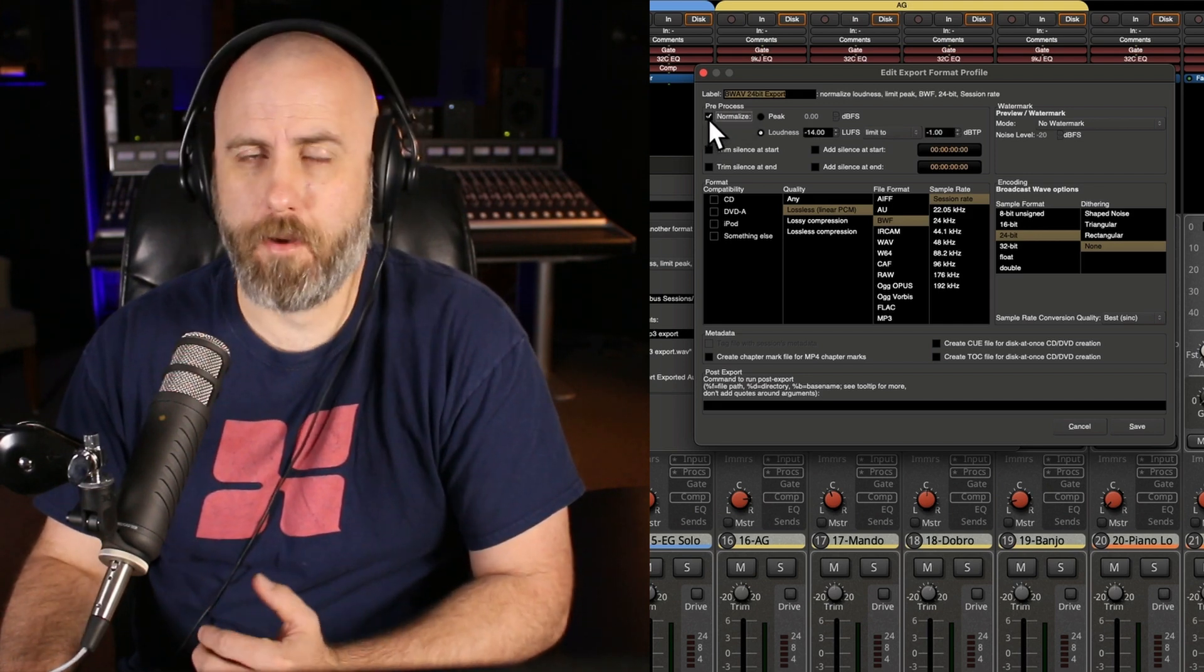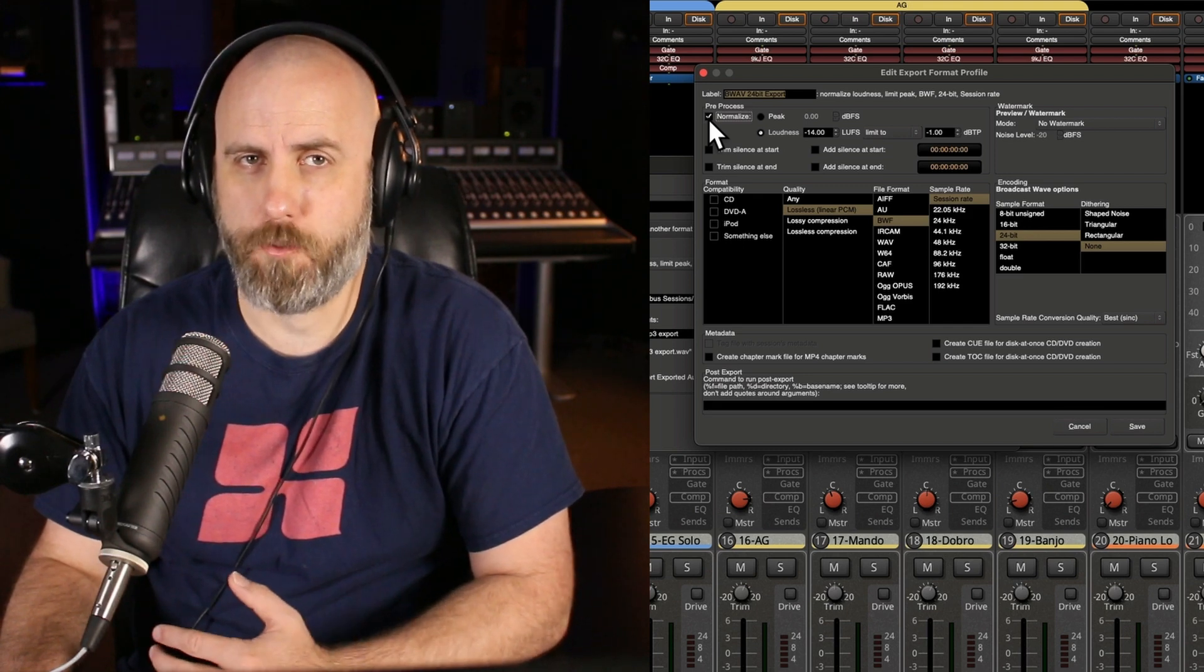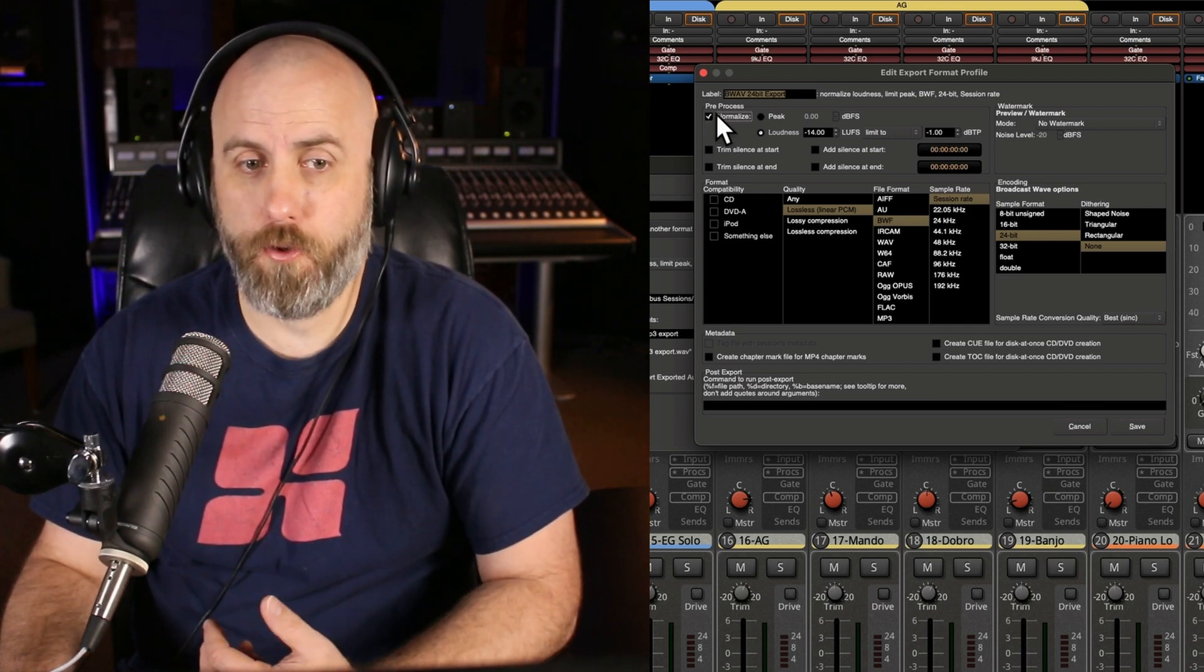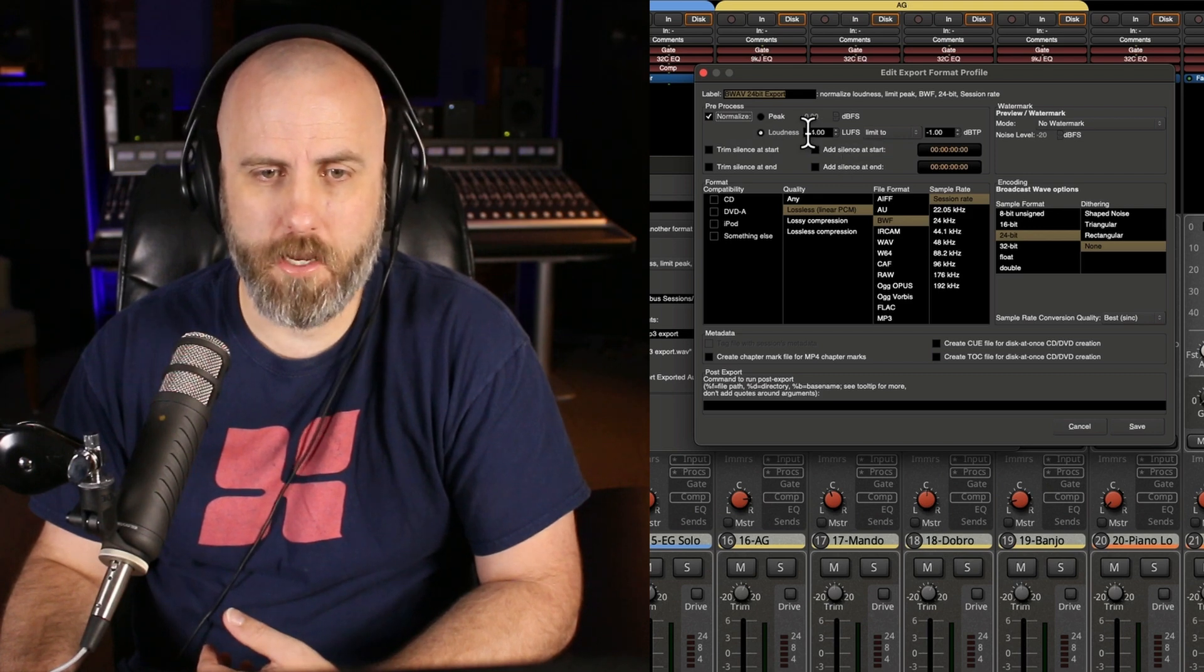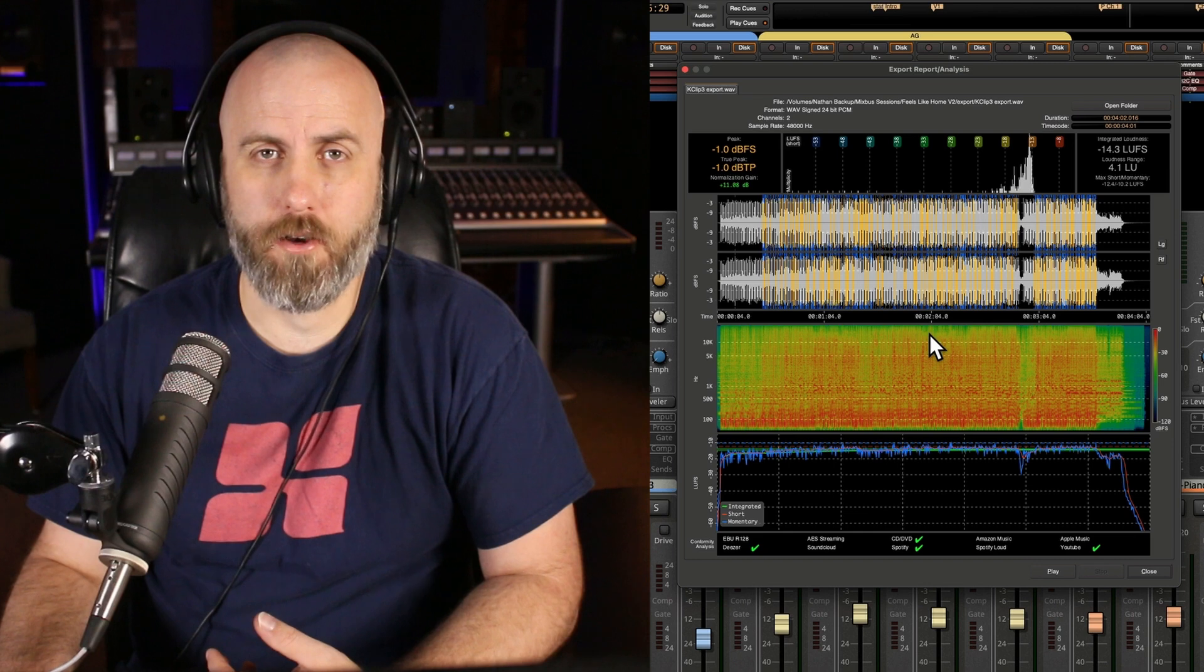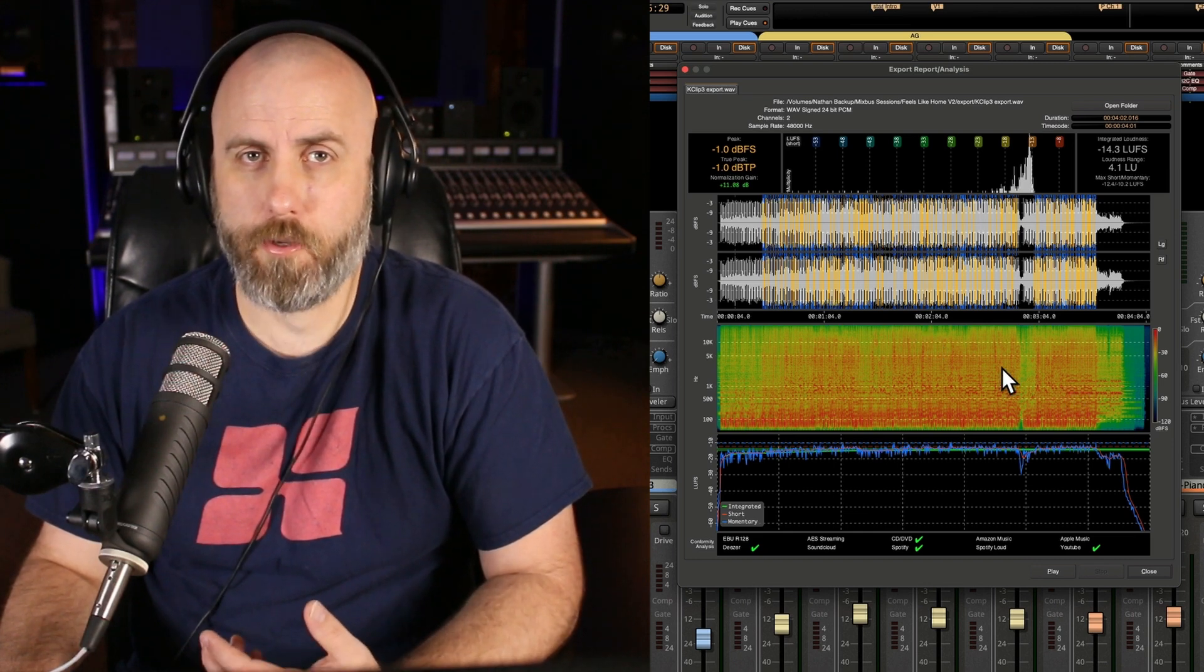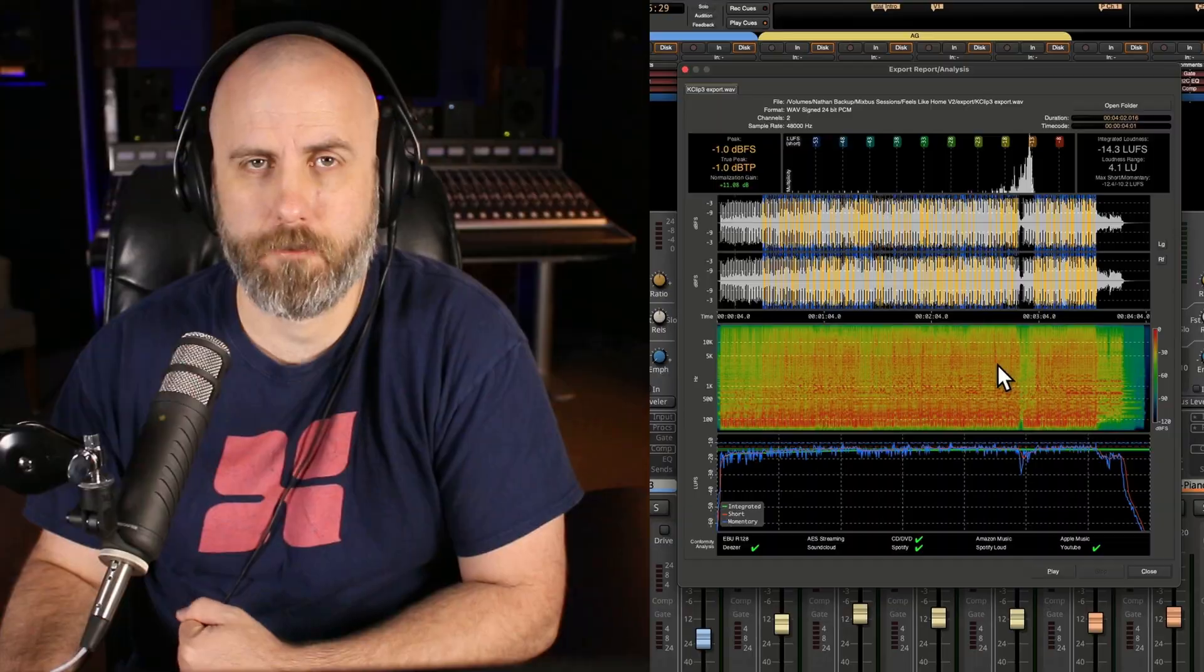So to hit my loudness goal of negative 14 DBFS, which is what Spotify requires for their audio upload, I just type in negative 14. Now typically limit my ceiling to negative one. And now no matter how loud or soft my mix is, I know it's always going to reach that negative 14 DBFS.